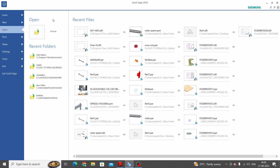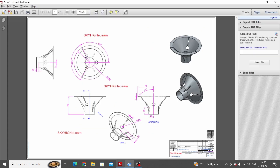Hello friends, welcome to Solid Edge tutorials. In this tutorial we are going to learn how to use Solid Edge basic commands. For that we will create one 3D model of this part, so let's start.